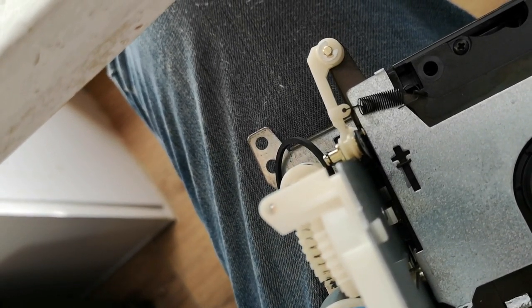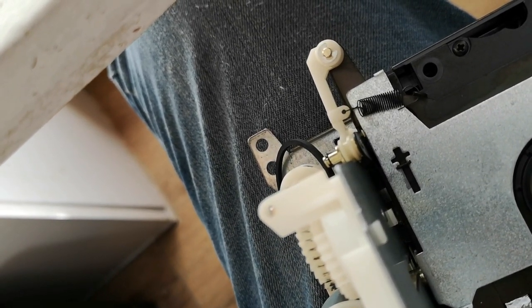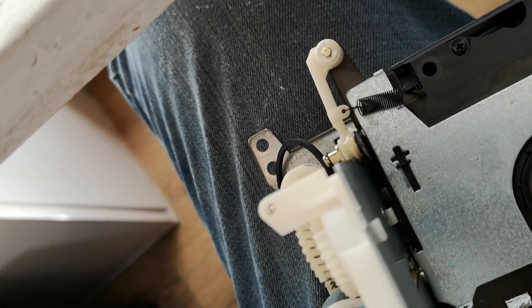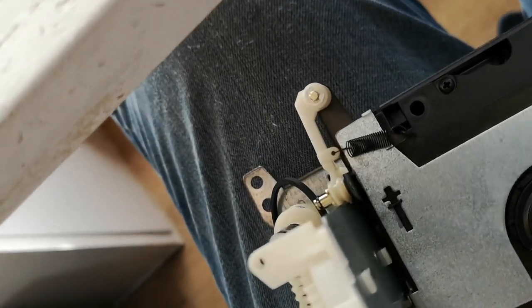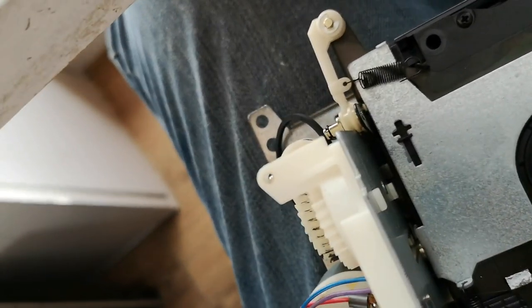I think some people also use hairspray which has sort of got quite a tacky nature to it, so it does allow belts to stick to pulleys a little bit better. Anyway, let's get this reassembled, put it back in the machine, let's see where we are after that.